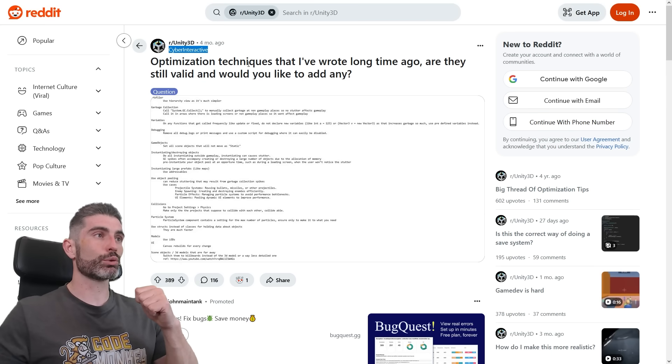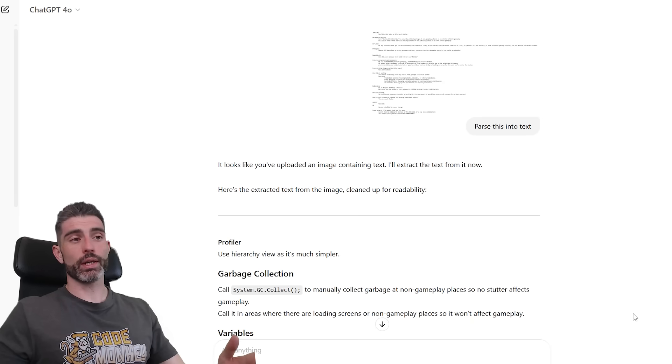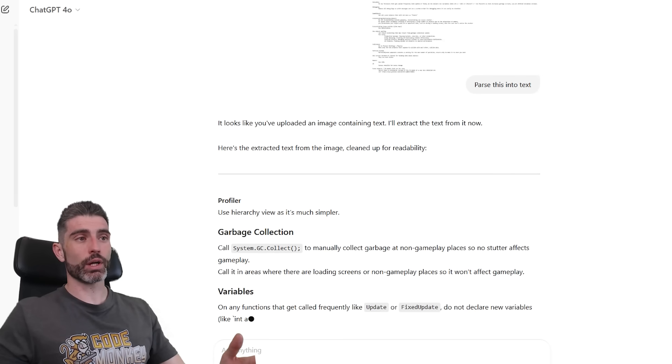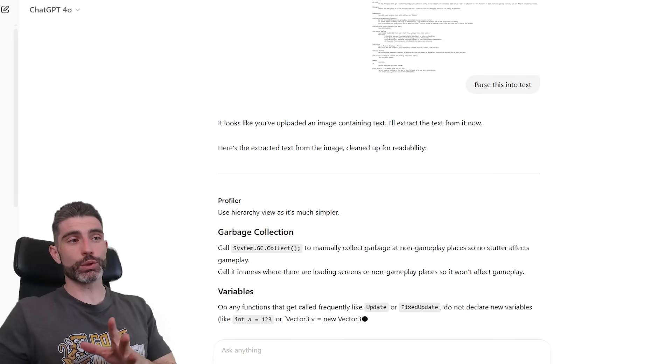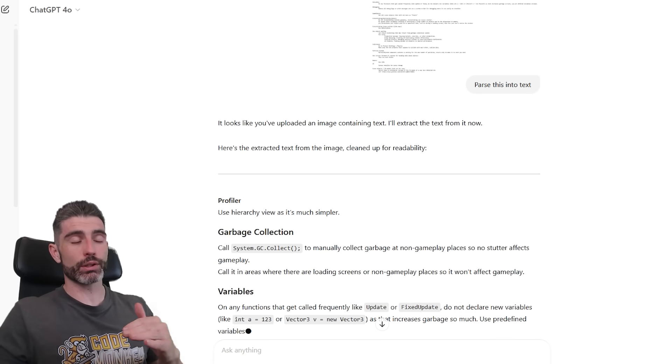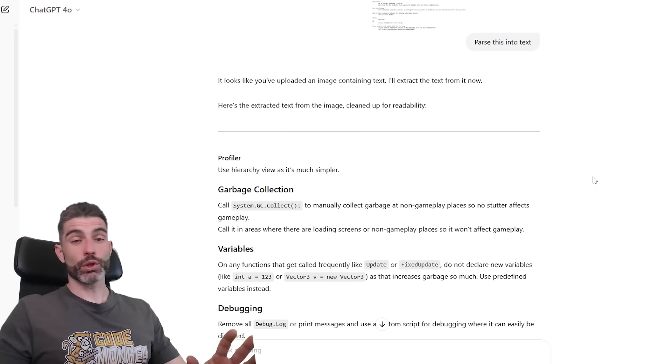It is posted by Cyber Interactive. And by the way, here's a good use case for AI, so I just took that image and converted it into text to be quite a bit easier to read.